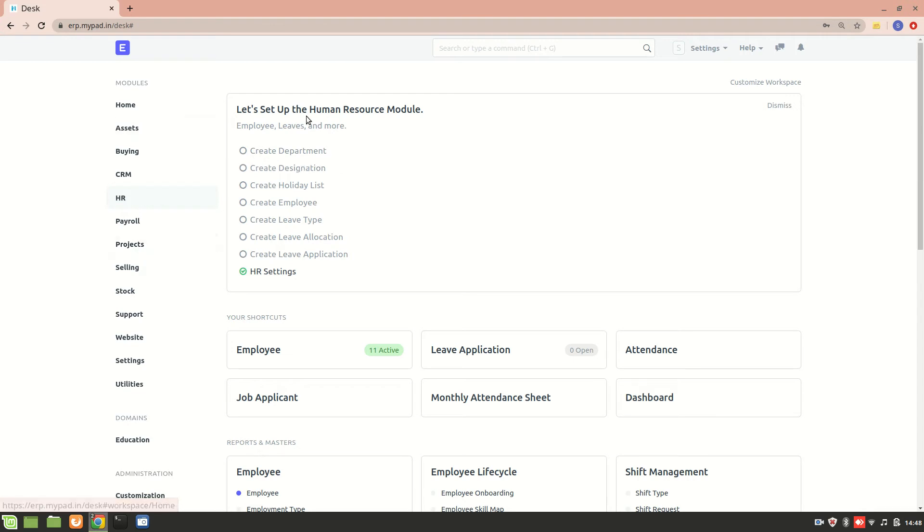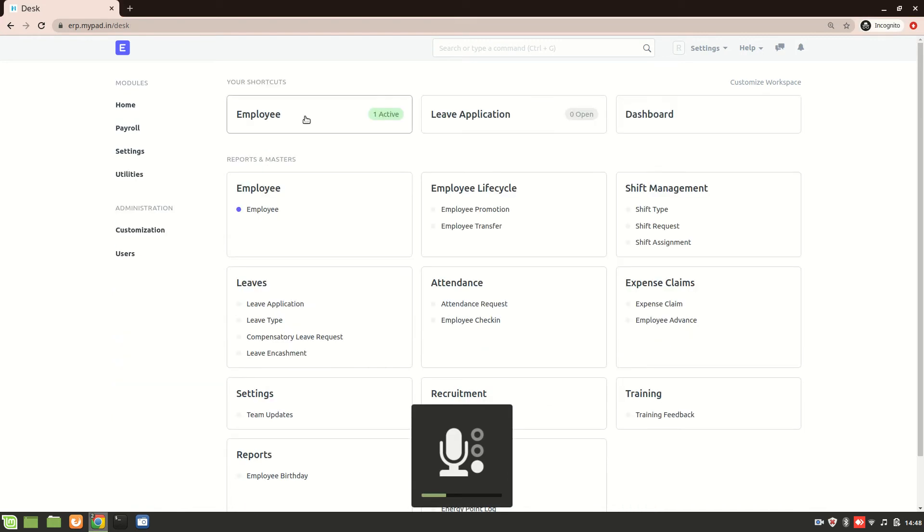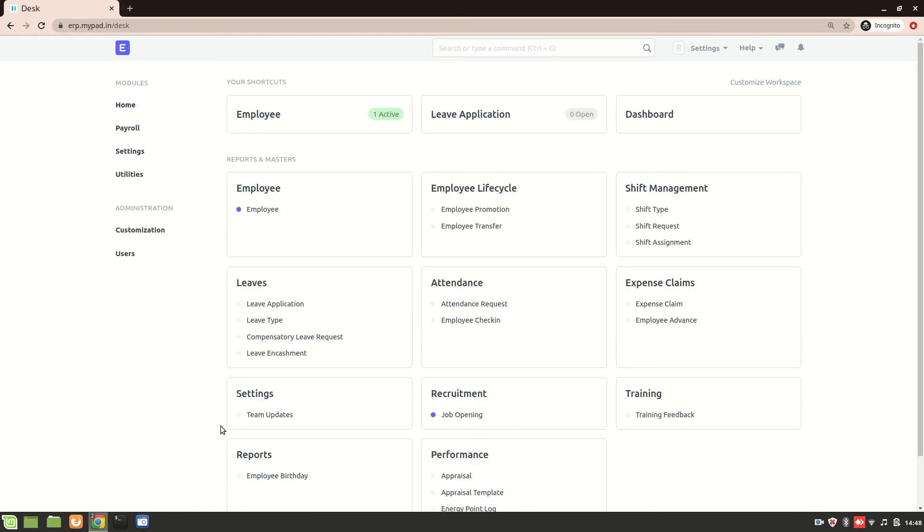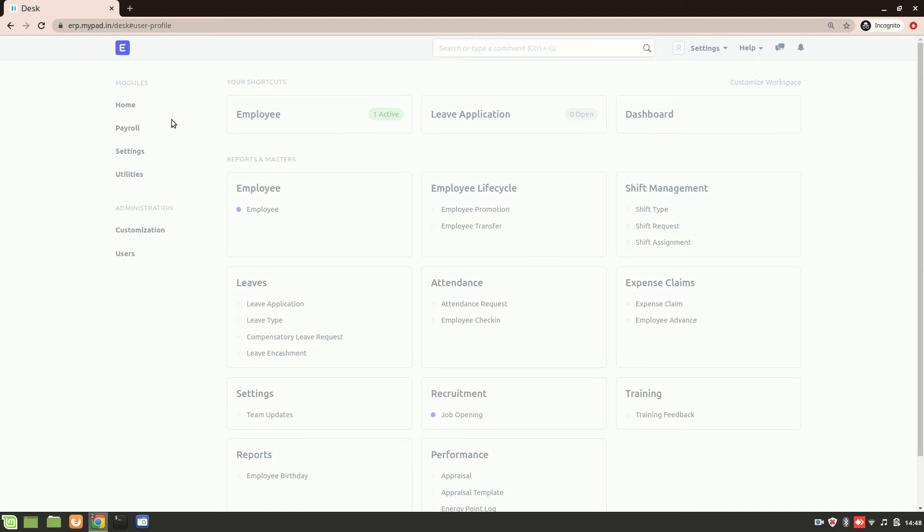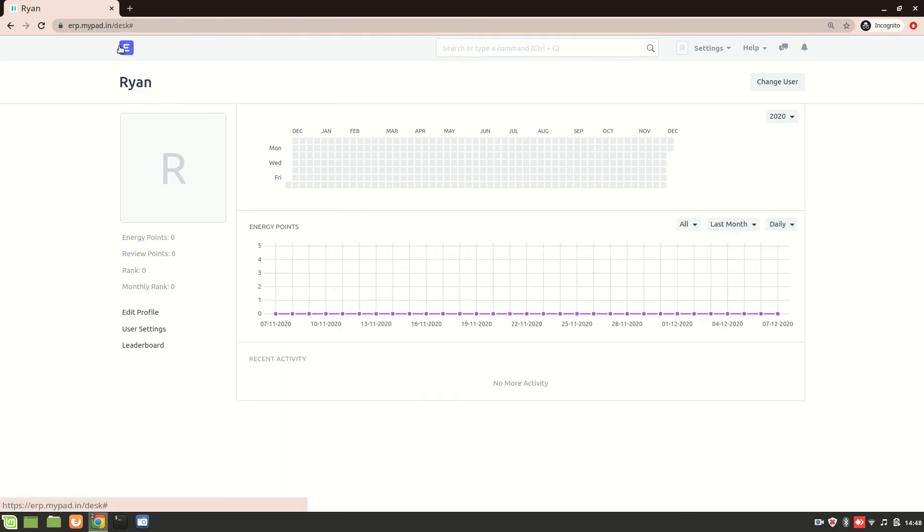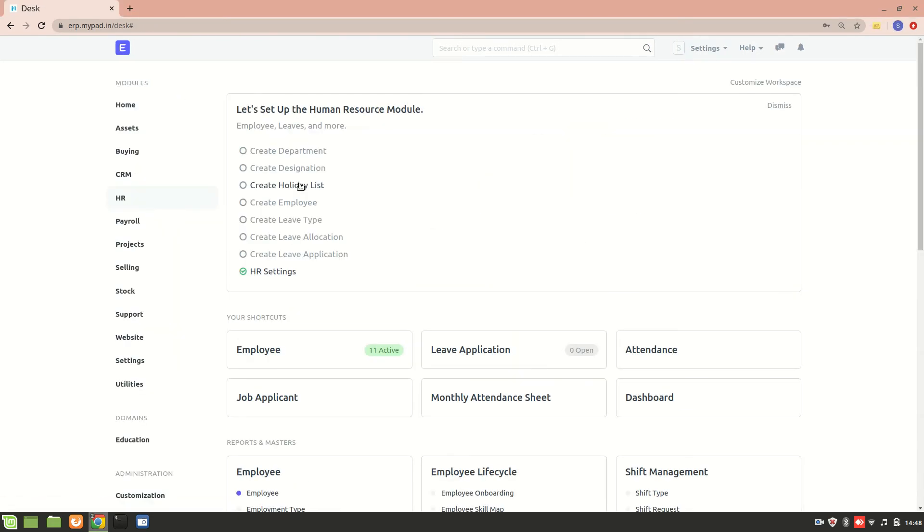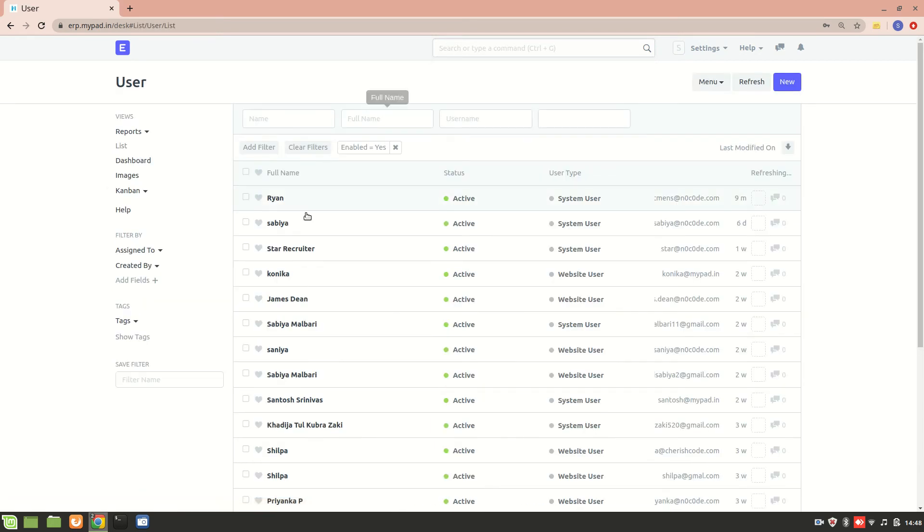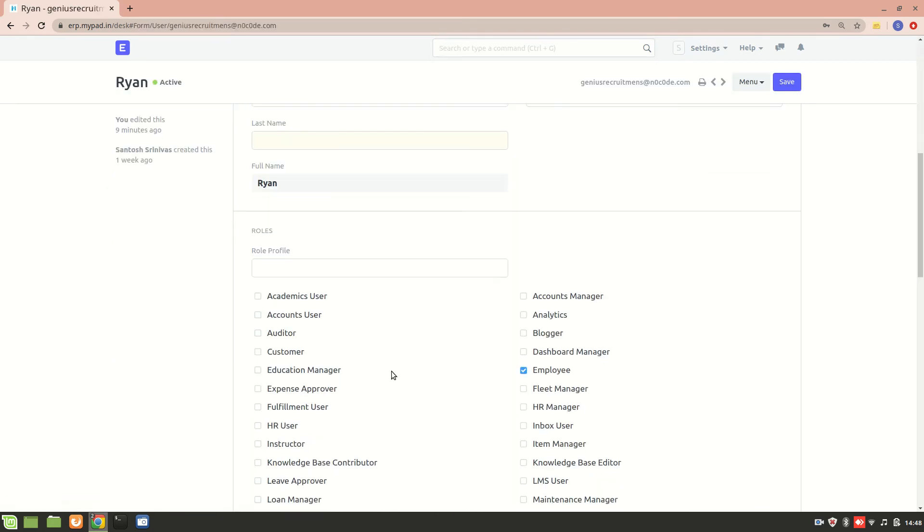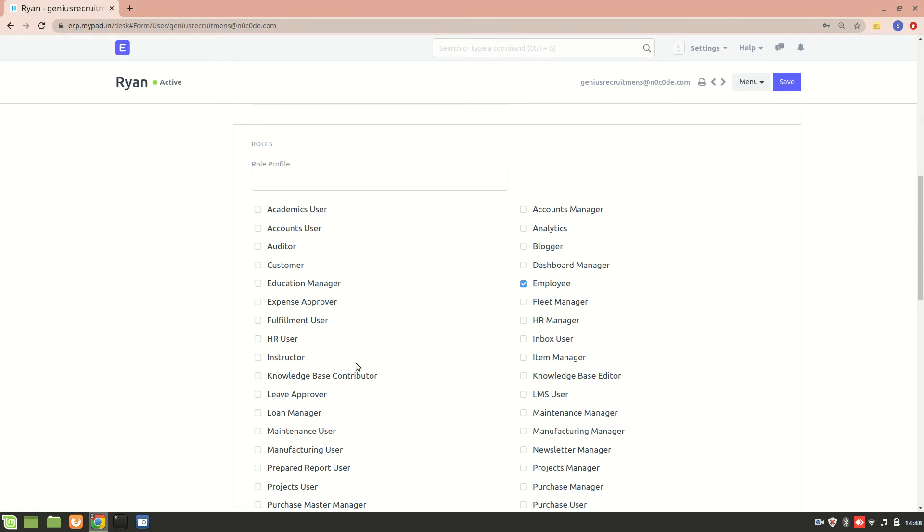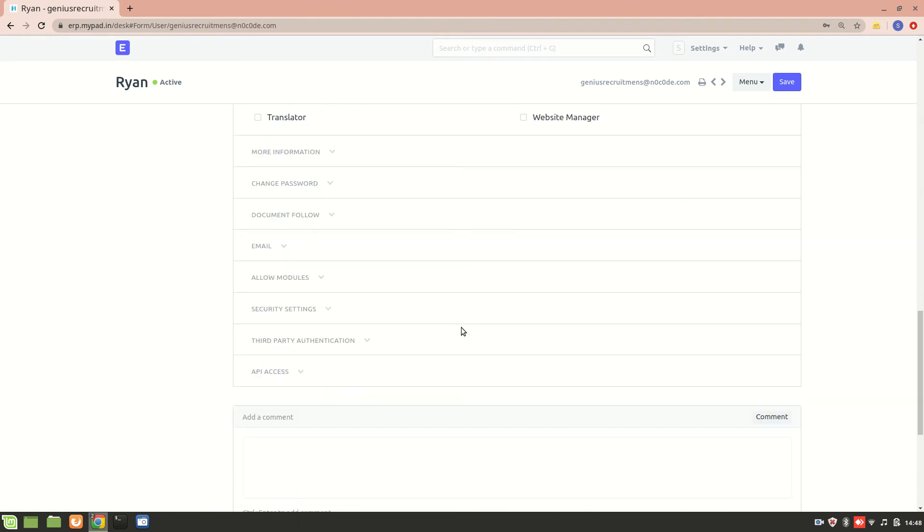Now this is my main account where I am a system manager, and this is another account where the only permission I have is of an employee. You can see this, I'll show you the profile. Now this is Ryan's profile, and we'll go to the user list and we will see the permission of Ryan, the role of Ryan. Now here he is only an employee.